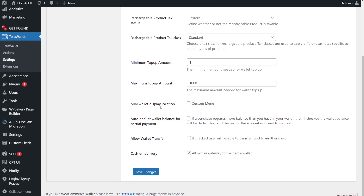We don't need to add a mini wallet display location. Next is the auto-detect wallet balance for partial payment — I would actually leave this off for one reason, which is reporting. It doesn't work very well in terms of recording sales, as it comes up as a discount rather than coming off the wallet. It messes up the report section of the website, so it's best just to keep that off.